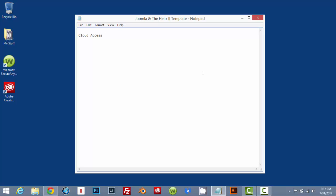So first things first, we're going to get an account with Cloud Access. Then we are going to download the Helix template and the framework. That also is free. Costs you nothing. I'm going to put a link up in the description to all the places that you're going to need to go. Just look in the description for the Cloud Access link and the link to download the template.